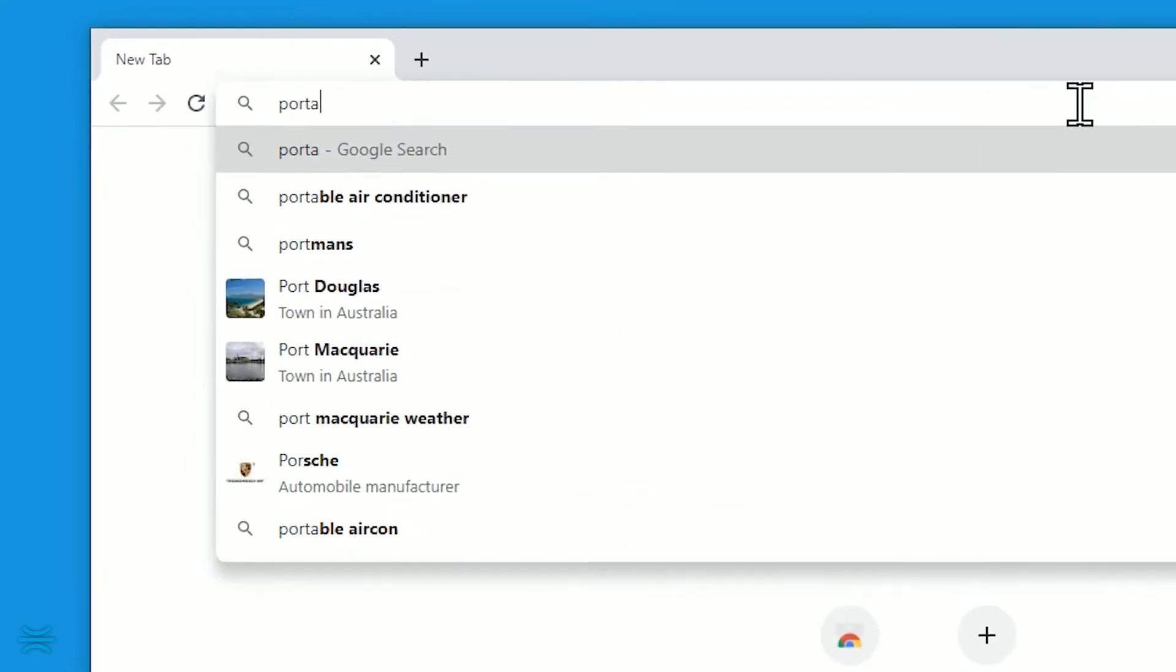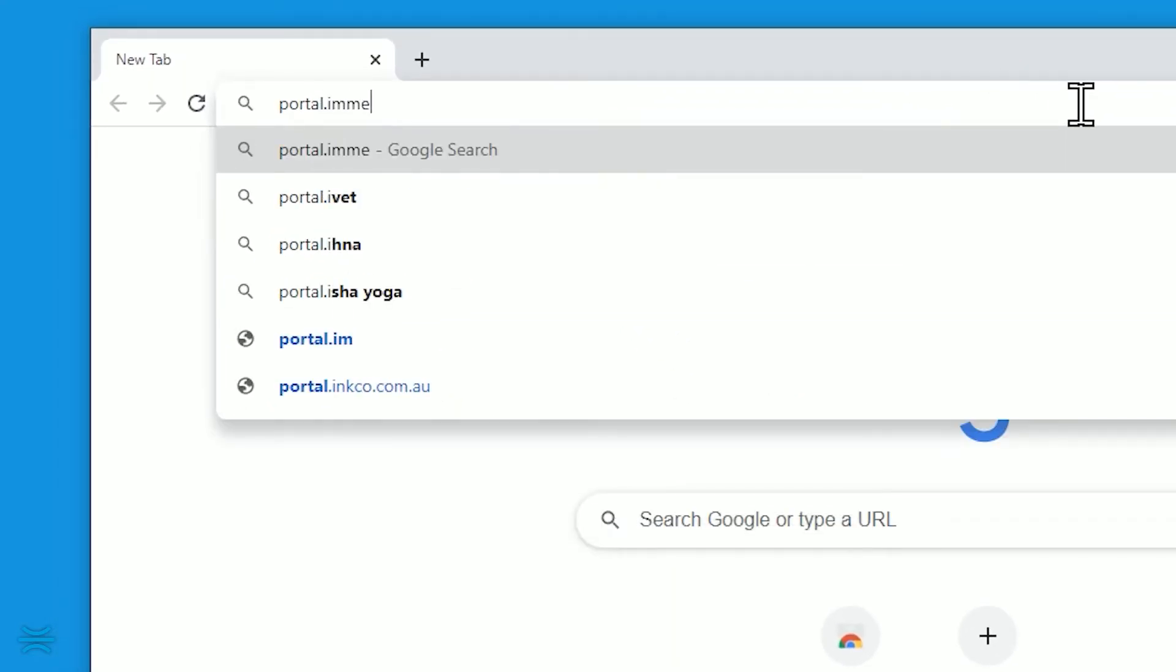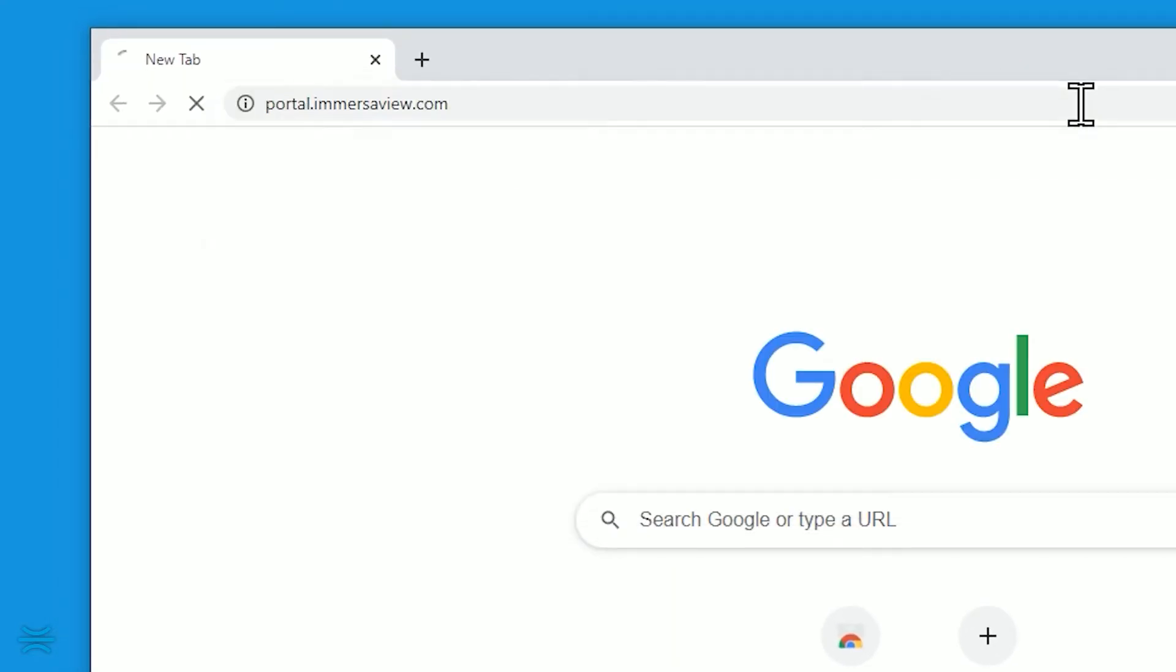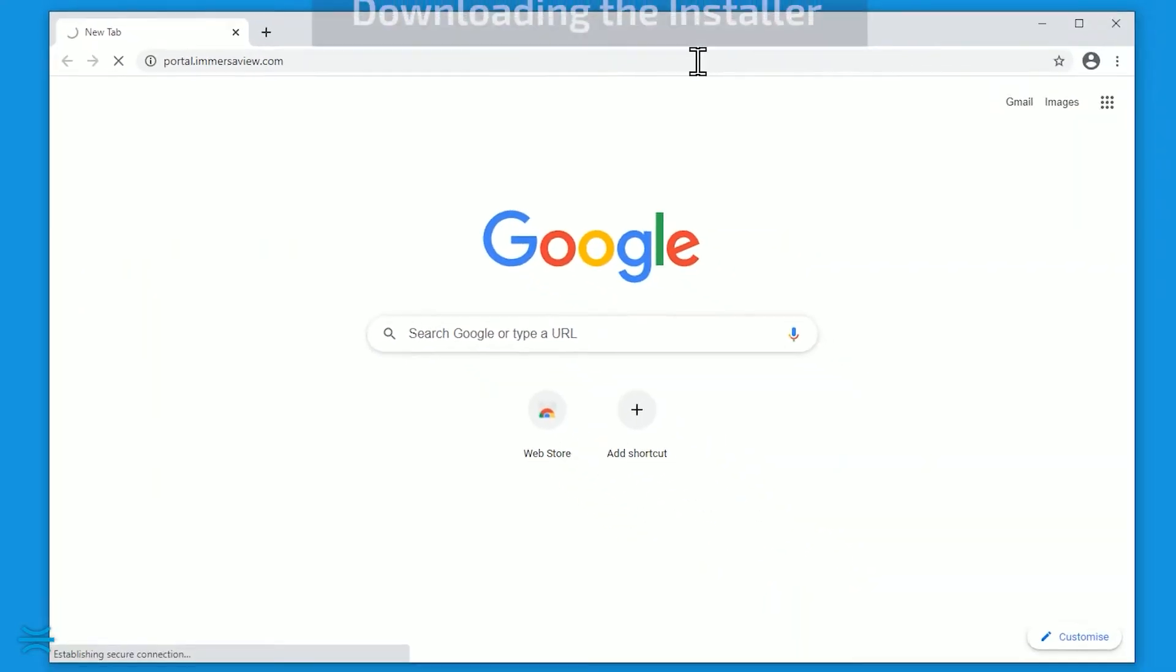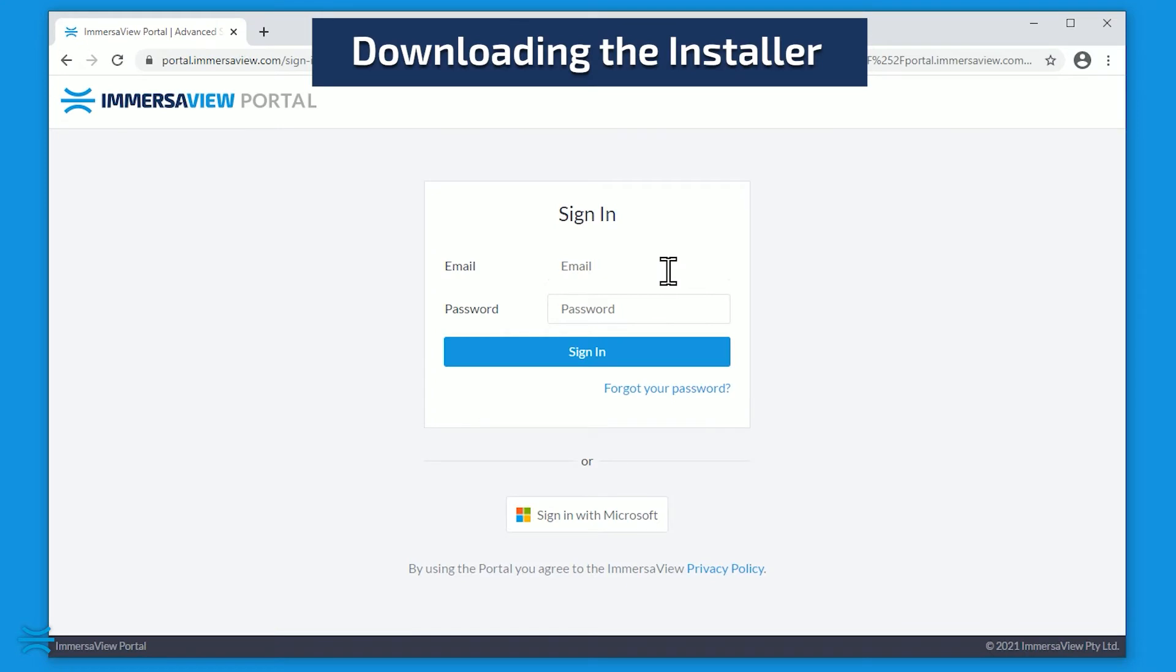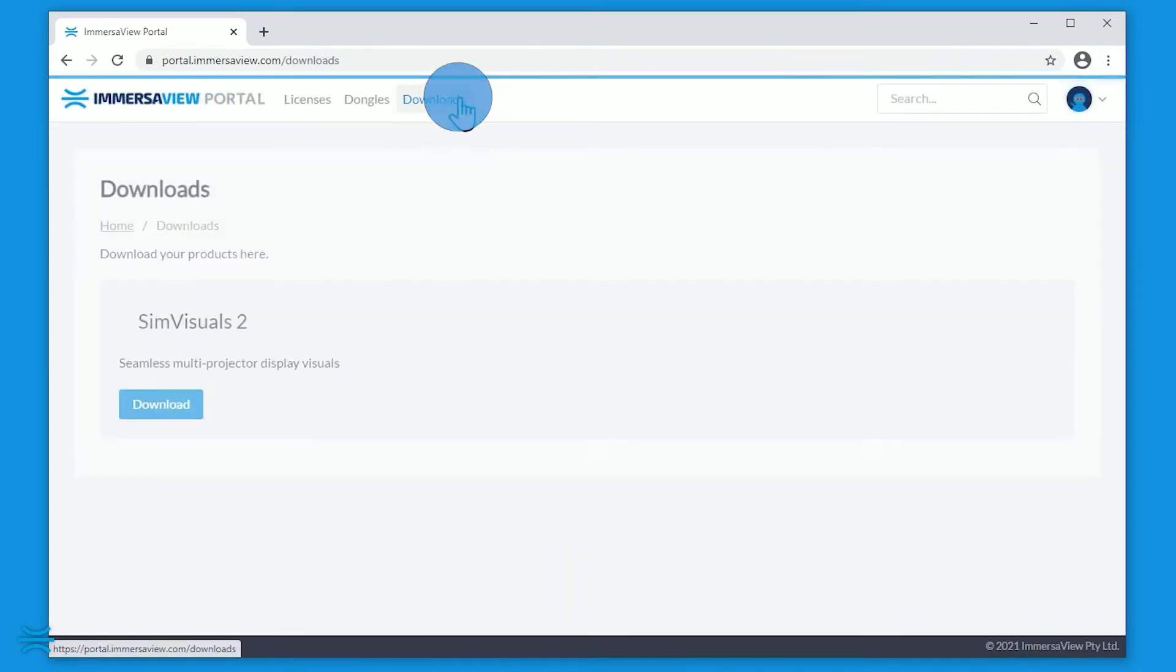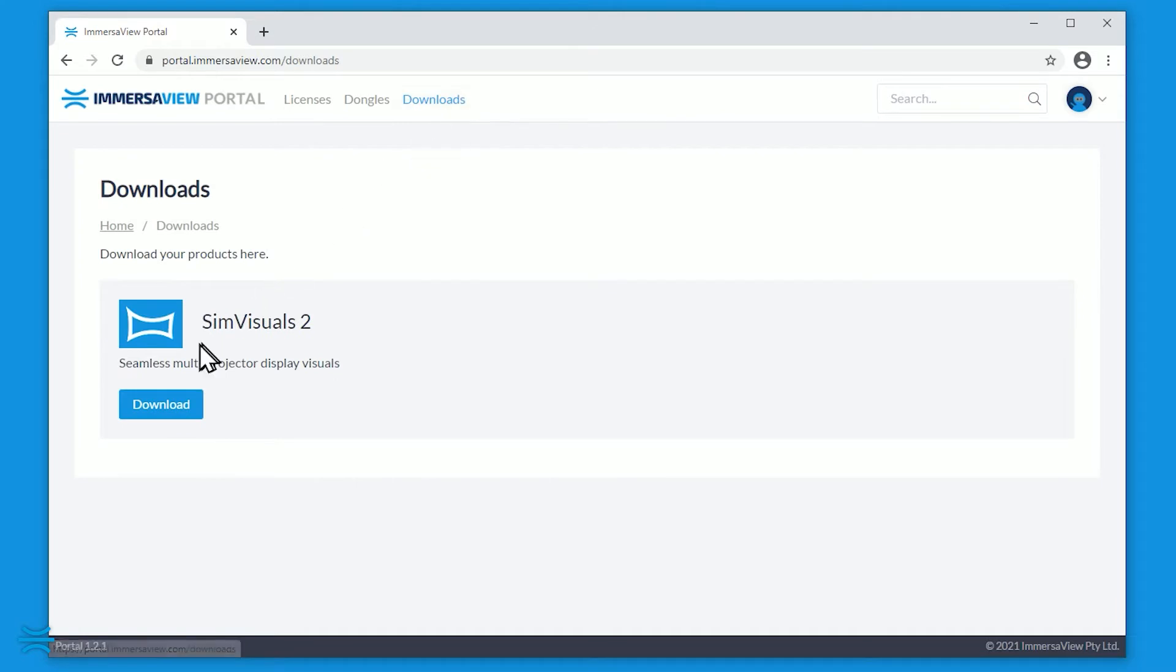SimVisuals 2 is available via the ImmersiveView portal at portal.immersiveview.com. Log in with your account details, then click Downloads. Select SimVisuals 2, then press Download.